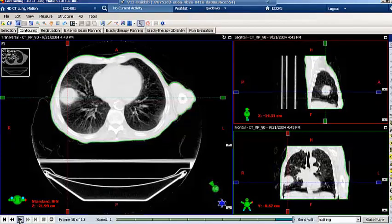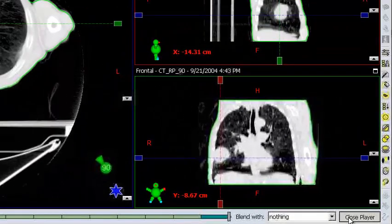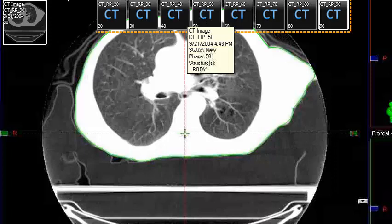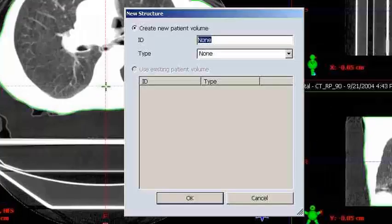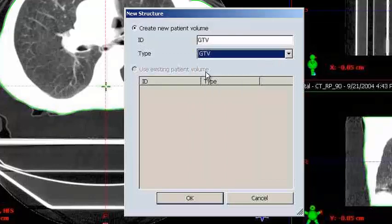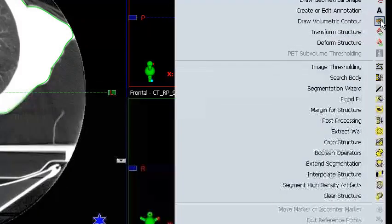Once the review of motion is complete, click on the button that says Close Player. Now select the one phase that has the least motion to delineate the gross tumor volume. In this case, I have selected the 50% phase. Right mouse click on the image and select New Structure. Select the appropriate tumor ID and appropriate tumor type.